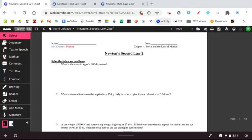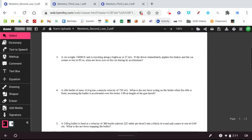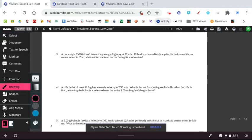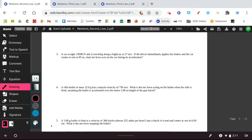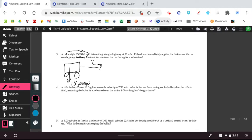The next worksheet gets us in deeper into Newton's second law, where we are going to deal with some more challenging problems. So here we have number three. A car weighs 15,000 newtons and is traveling at 27 meters per second. The driver immediately applies the brakes to the car, and the car comes to rest in 85 meters. What's the net force acting on the car? Now, this does require a little bit of your kinematic knowledge, but one of the things that a lot of people get wrong here is they think the force is 15,000 newtons. The weight of the car is 15,000 newtons. The car has a weight of 15,000 newtons.